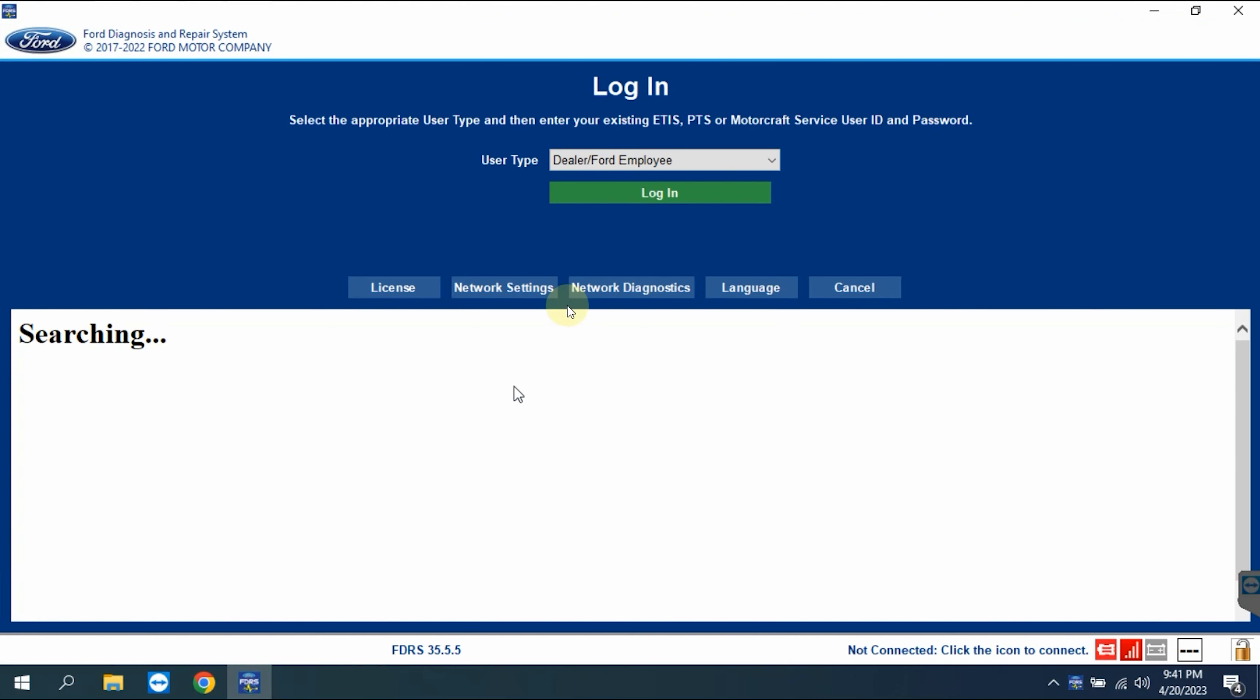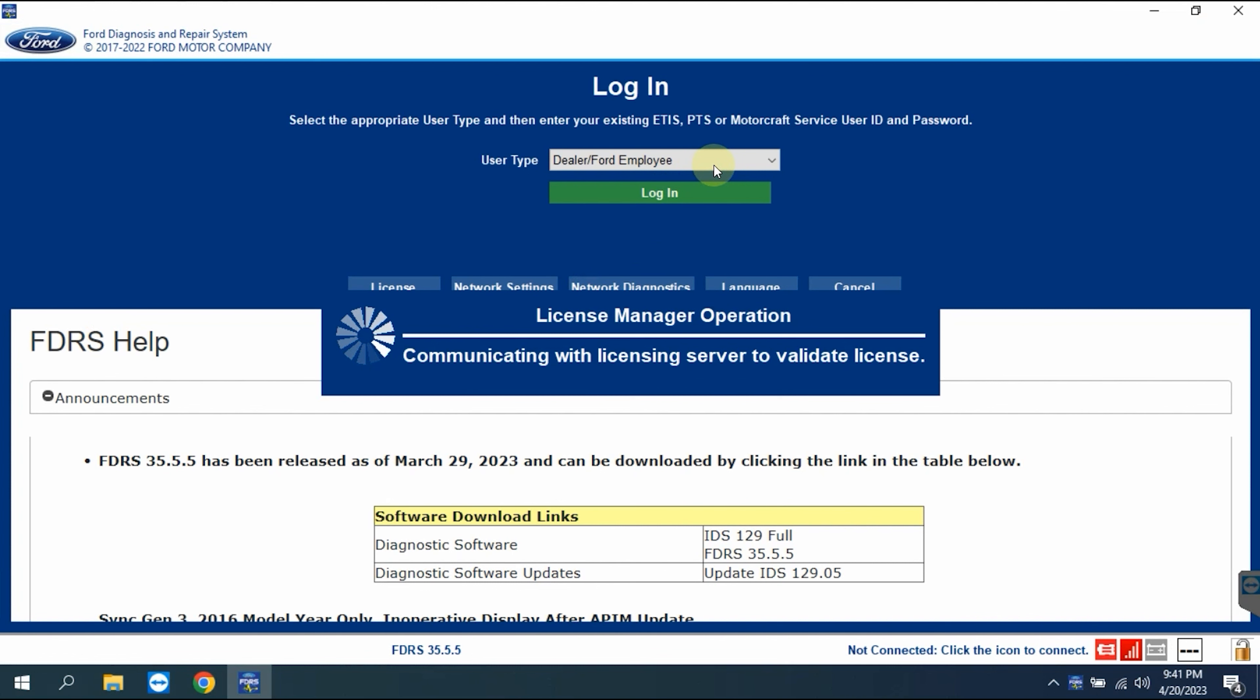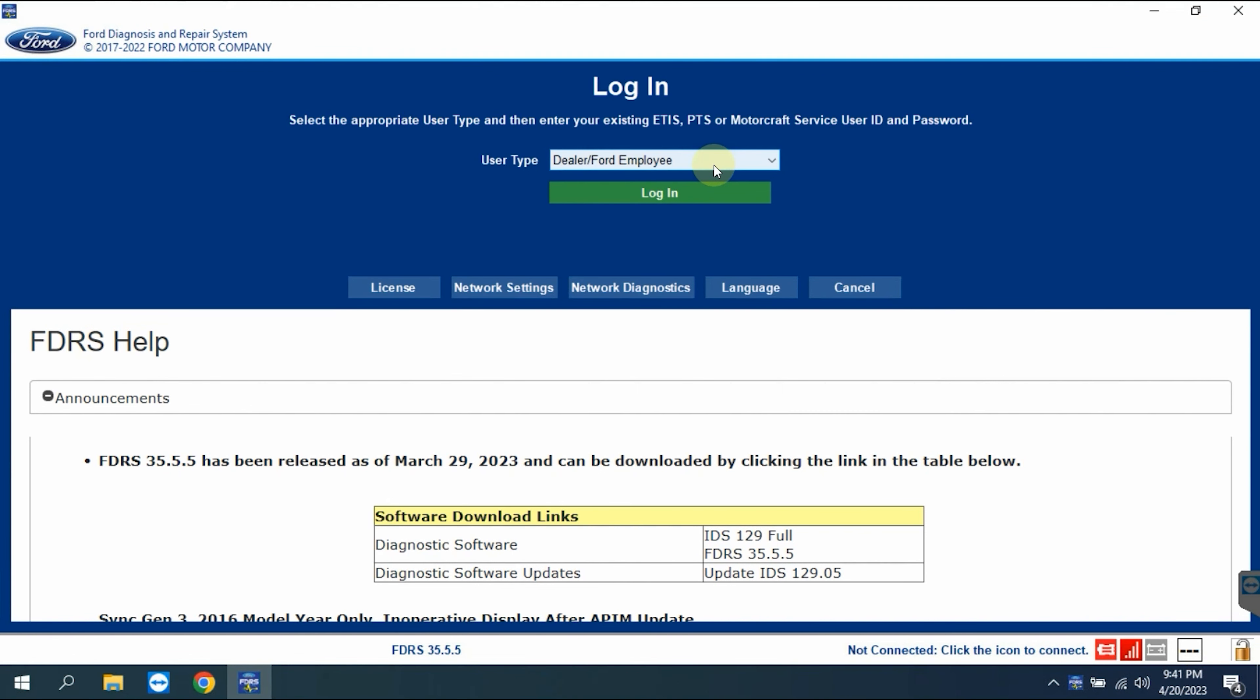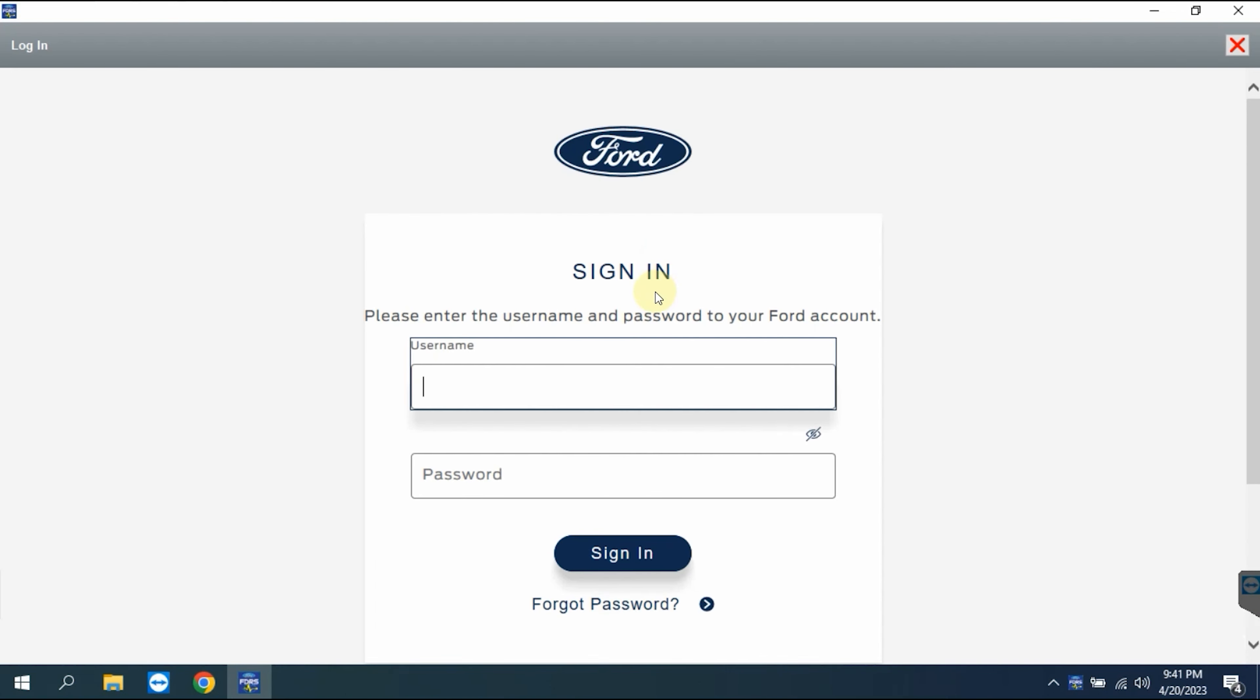For FDRS software, you need to have an account to use. In this video we will show two main types of accounts. The first is a non-dealer account. With this account you will be allowed to perform some functions such as programming, but to use it all you need another account.